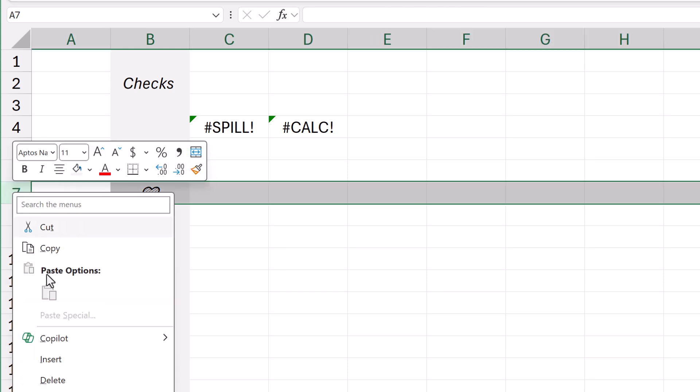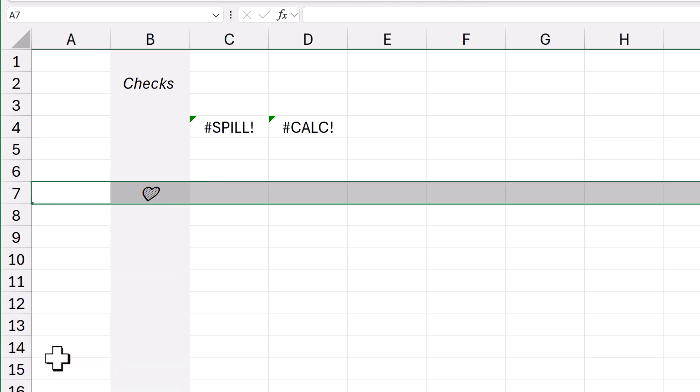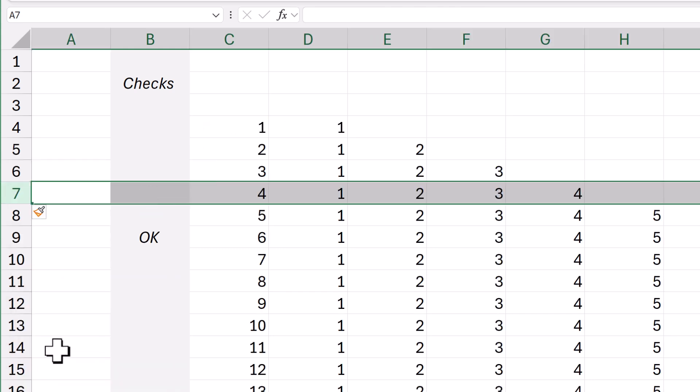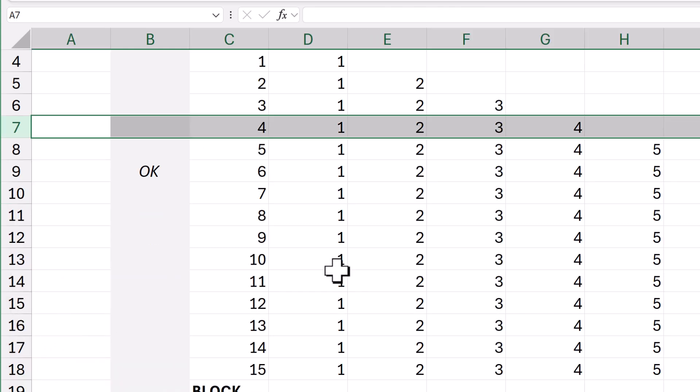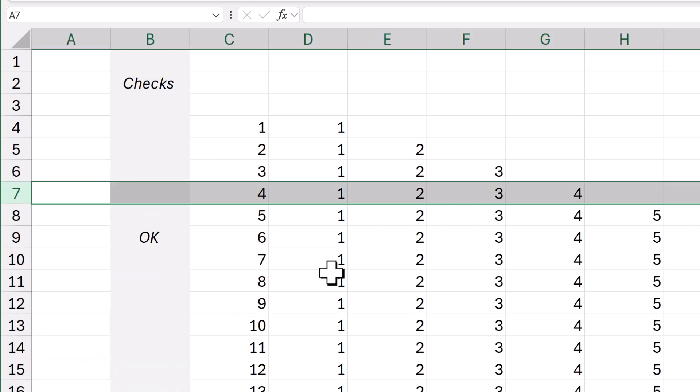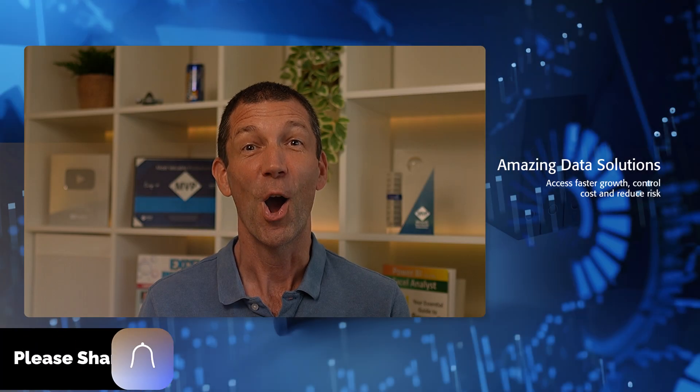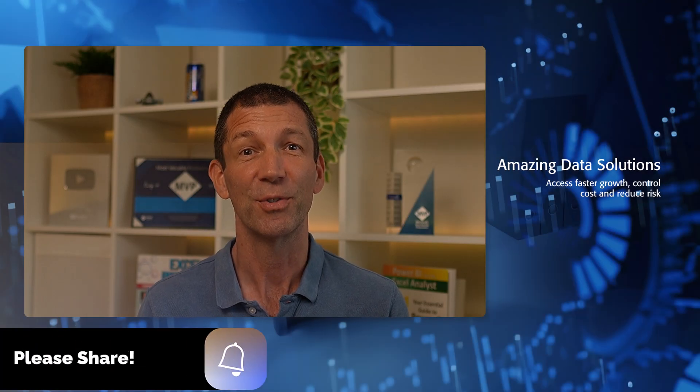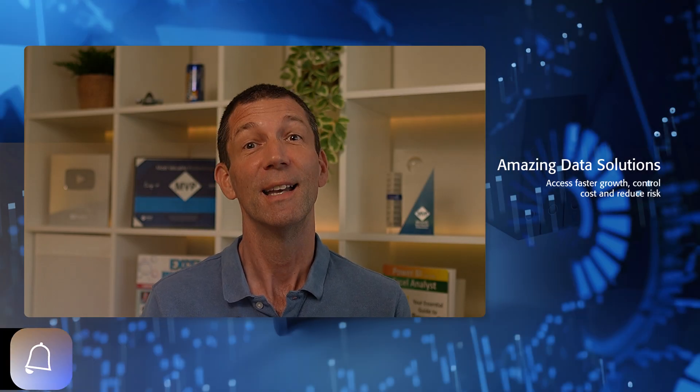You right click and you insert. F4 a couple of times until you get the right number of rows. I hope you find that useful. What do you think?